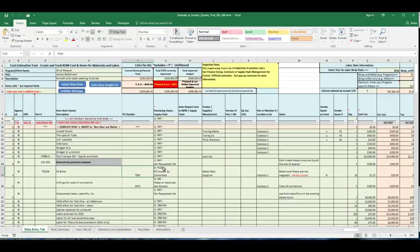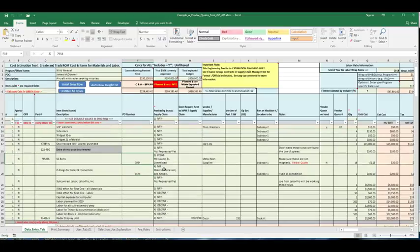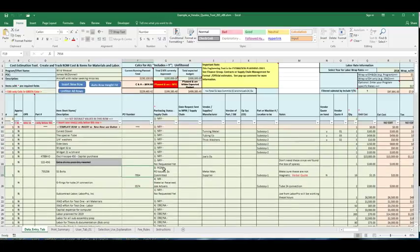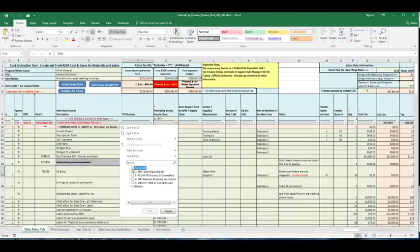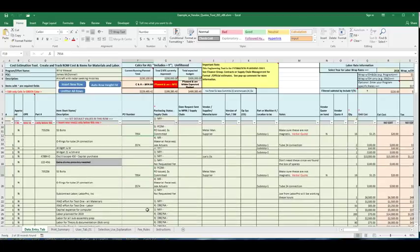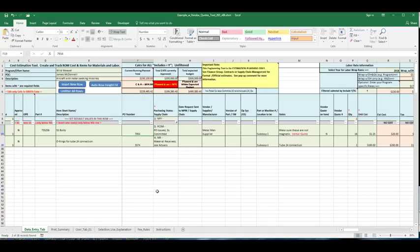Again, if I want to see what materials have actually been committed or received, well, I could go to the purchasing status, deselect everything and select PCOM or materials received. Now I'm showing all the materials that have been committed or received.